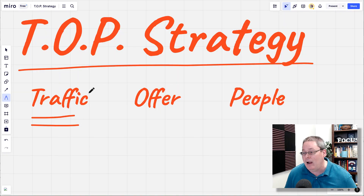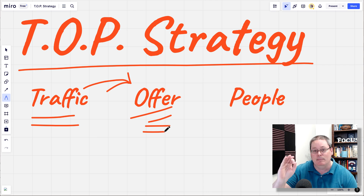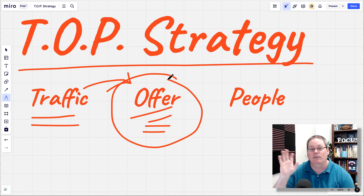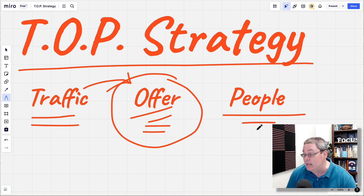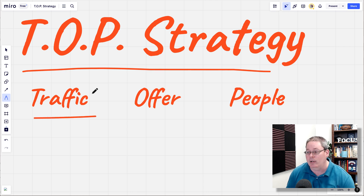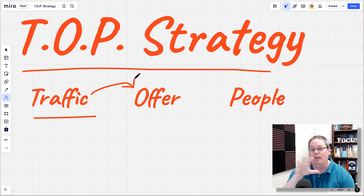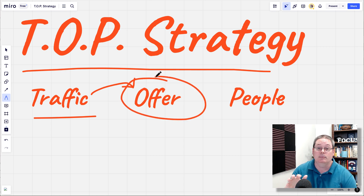That's the TOP strategy, starting with traffic, leading people over to the offers. This is where most people make the big mistake — they start in the middle, thinking they need to go find an offer, and once they find one, they'll start making money. But really what you need is people. Using the TOP strategy, you first generate traffic by creating helpful content, then you lead people over to your offer, which is the ultimate solution. As you generate helpful content, you give them helpful hints and lead them to the offer, which is the ultimate solution they purchase.